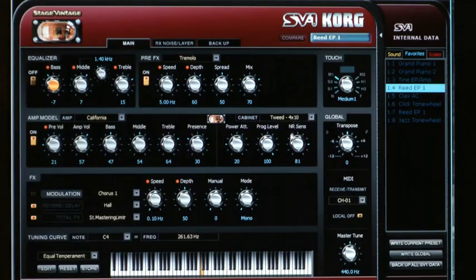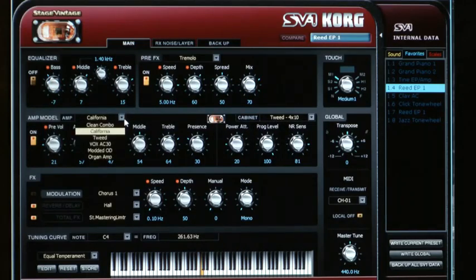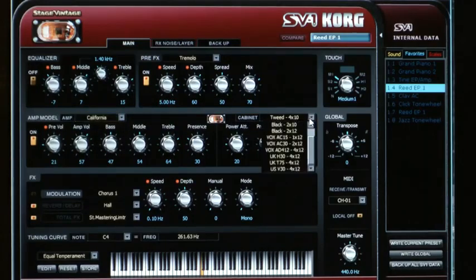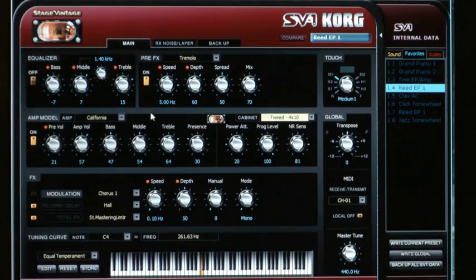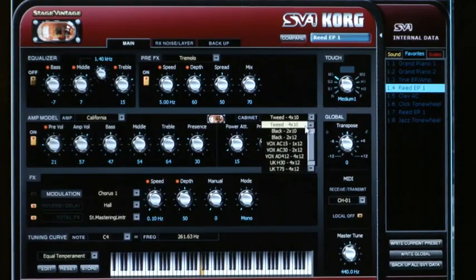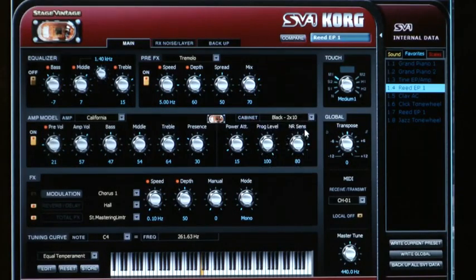Over here on the right is a selectable cabinet. For each of the six amplifier models, when you select them from the front panel of the SV-1, a cabinet is pre-selected — there's always a good cabinet tied to that amp. But if you want to switch it around, you have the freedom to do that here, giving you a wider palette of tones to choose from.